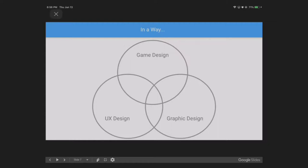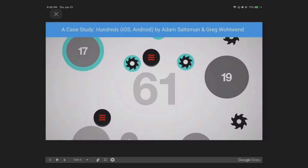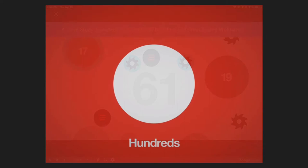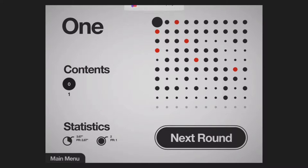Without further ado, I wanted to bring out this case study that kind of demonstrates usability design and graphic design in a really harmonious way. This is Hundreds by Adam Saltzman and Greg Wohlwend. I probably butchered their names, but here it is. By the way, disregard how I'm not a huge fan of the UI of this game, but that's not the point of it.